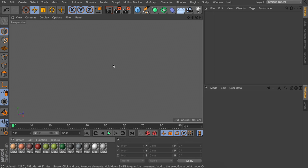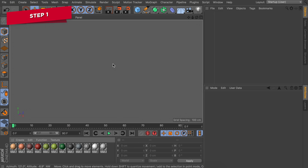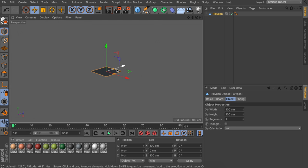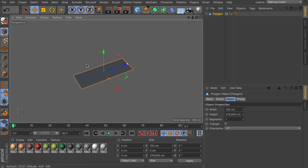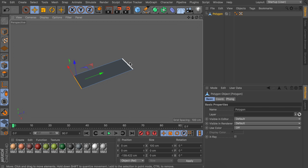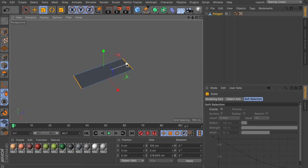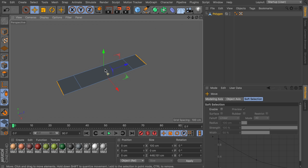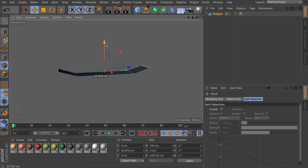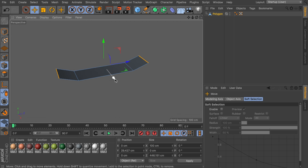The first thing we are going to create is a quick low-poly version of a skateboard. You can also use the detailed skateboard model that comes with Cinema 4D by going to your content browser and searching for a skateboard, but we are going to start off with a polygon object. Let's scale this up so it is longer like a skateboard and make it editable.